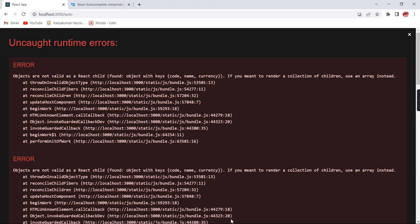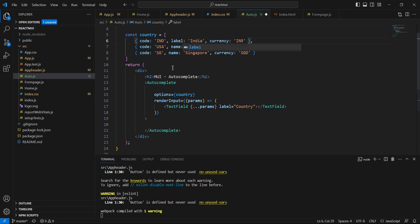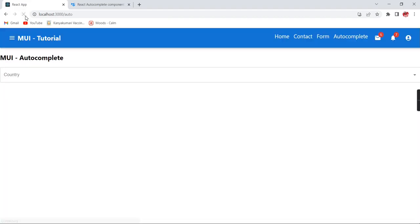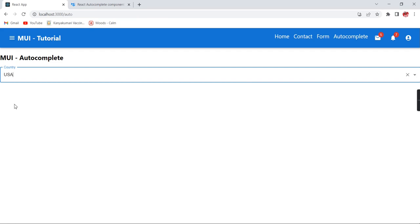The reason is we have one array where the fields are code, name, and currency. But basically it is expecting a field called 'label' — that's why we are getting the error. The label is nothing but what value we are supposed to display. So what I'm going to do is rename the 'name' field to 'label'. After refreshing, we are able to see India, USA, and Singapore, and searching also works.